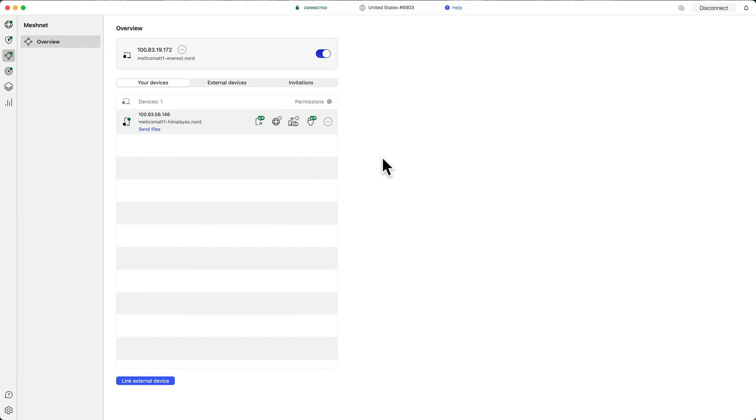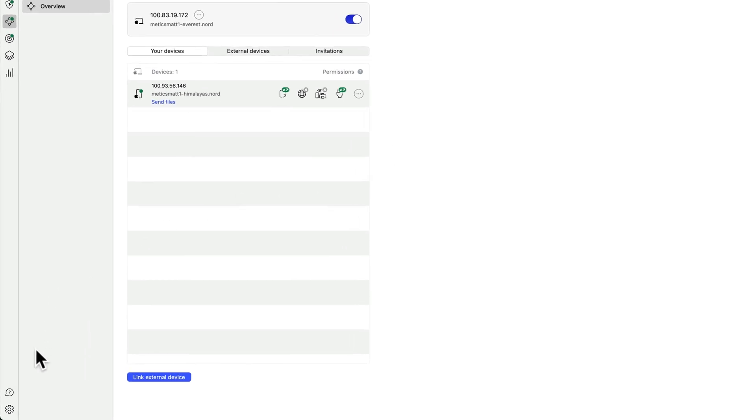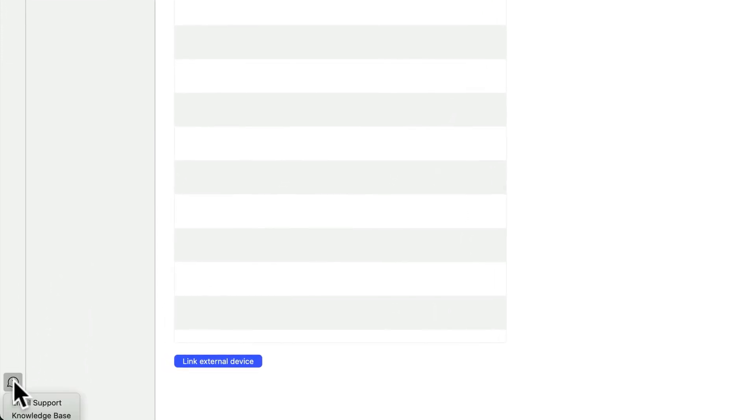But can you use the same technology to retrieve files remotely? Absolutely. Now that's a little bit more complicated and beyond the scope of this tutorial. But if you're interested in learning more about this, go to the bottom left of the computer app and click Knowledge Base.